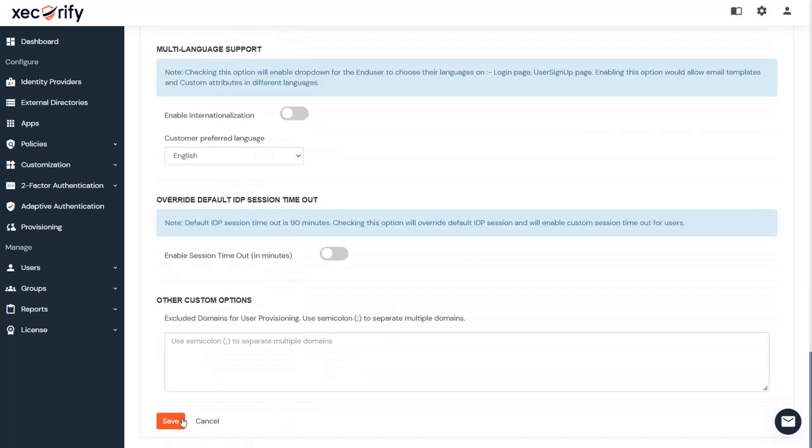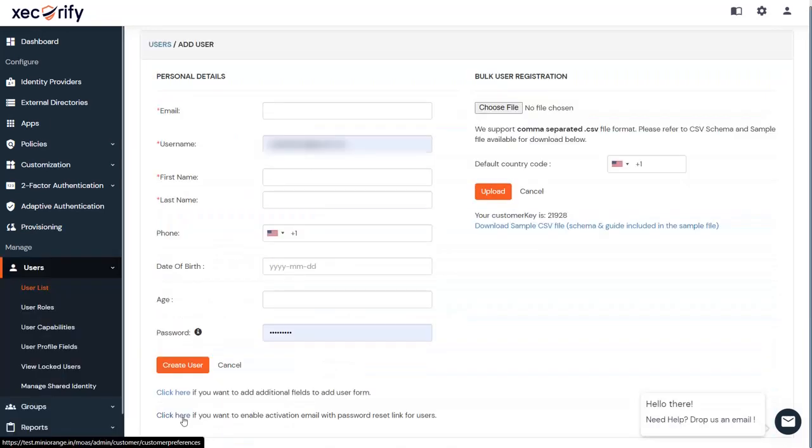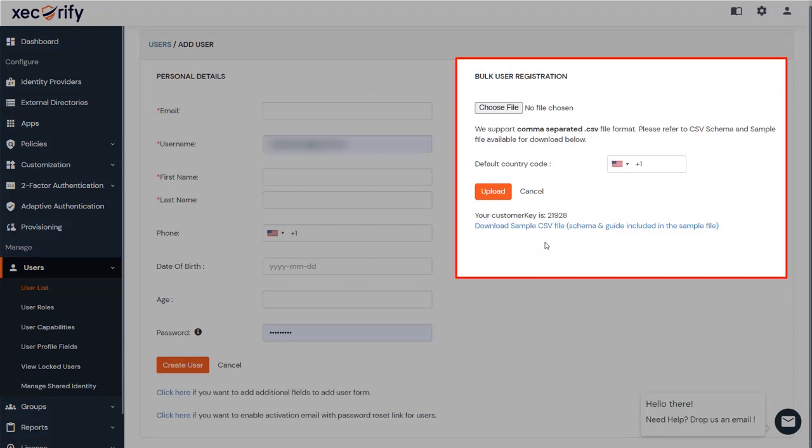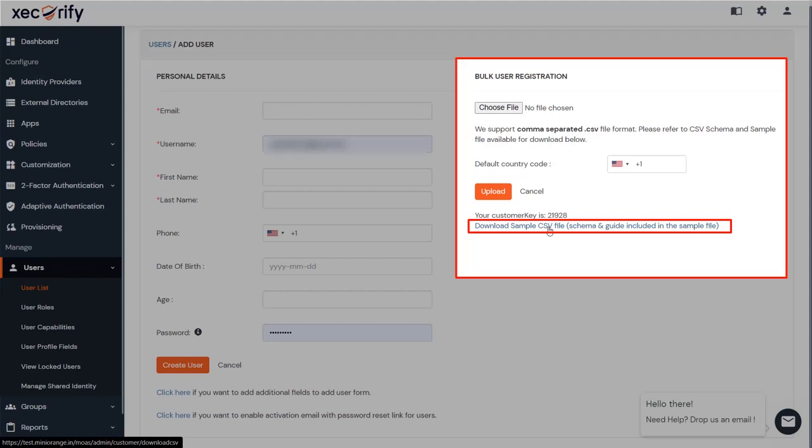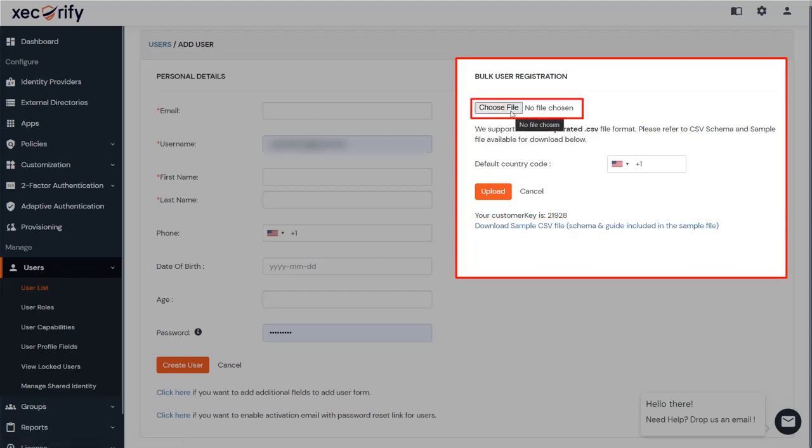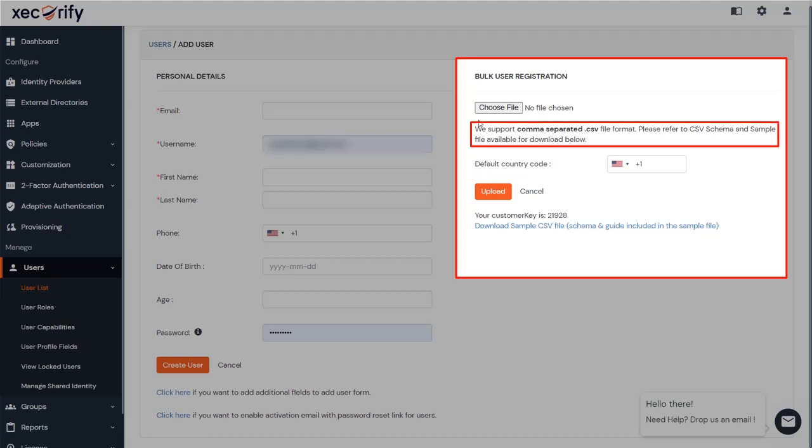You can manage bulk user registration from here. Download the sample CSV format and edit the CSV file according to the instructions. To bulk upload users, choose the required file and make sure it is in comma-separated .csv file format.